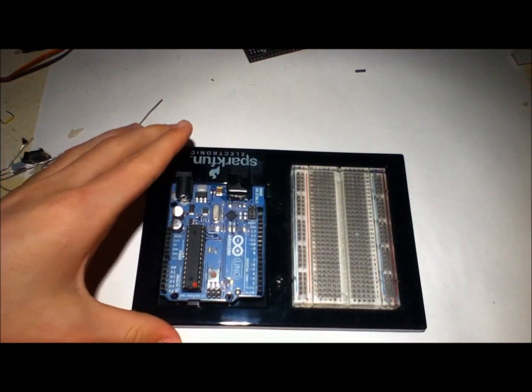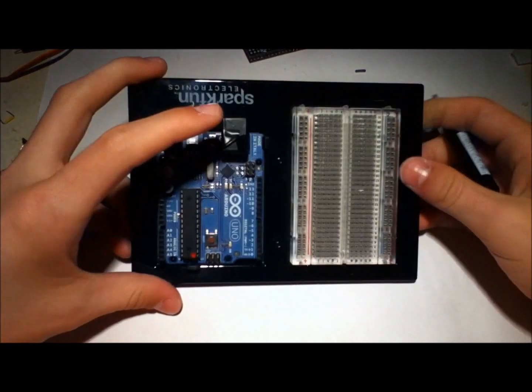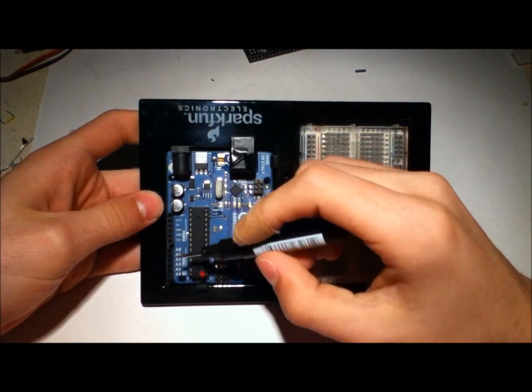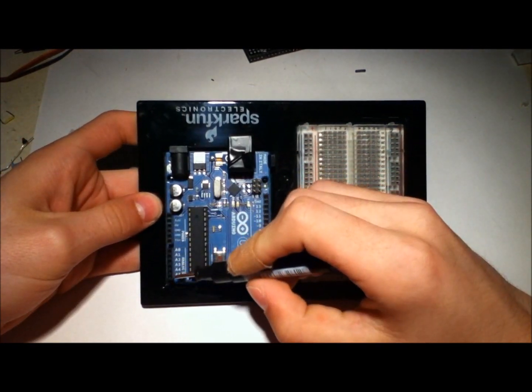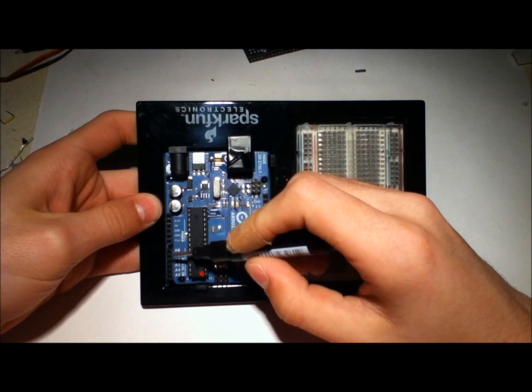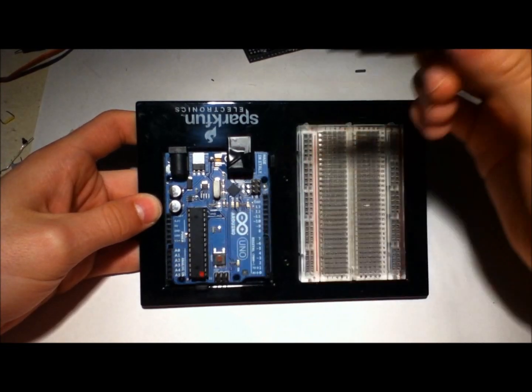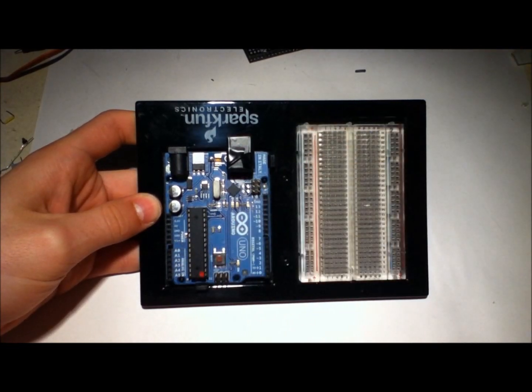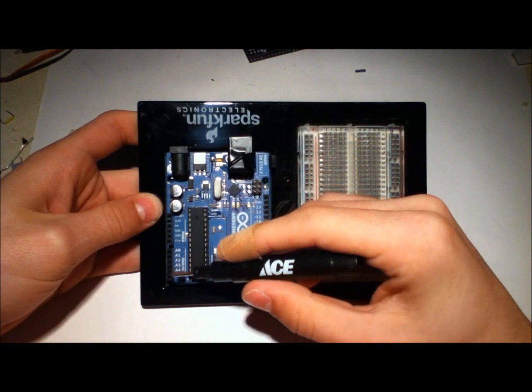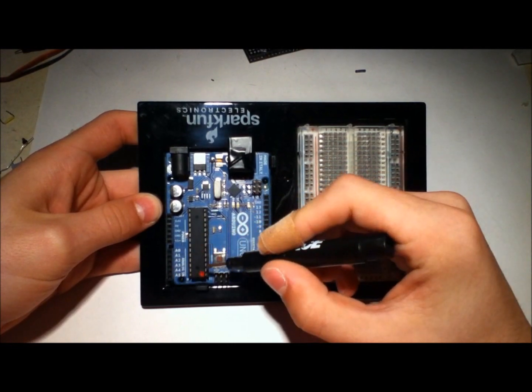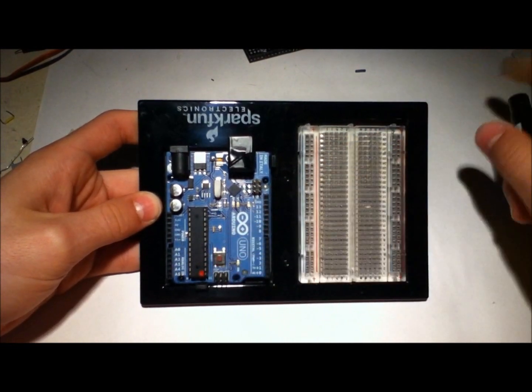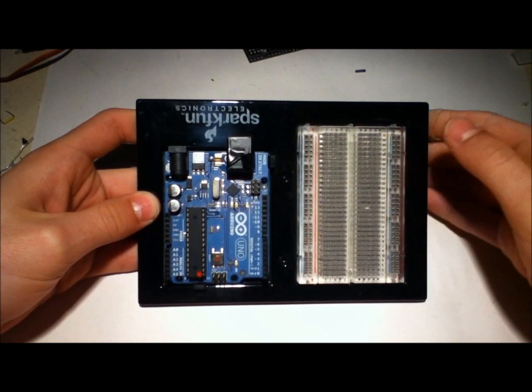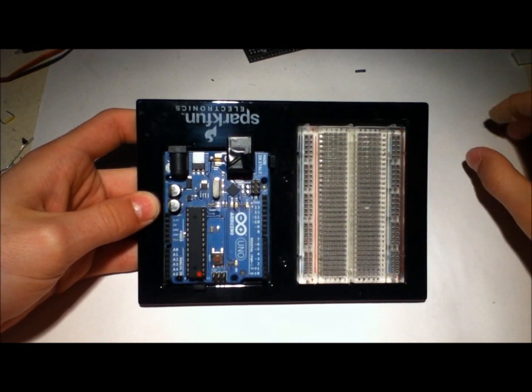On the Arduino board, on the left-hand side, there are six analog inputs, A0 through A5. What these are, are pins that are connected to pins on the chip, which natively support ADC, analog to digital conversion.